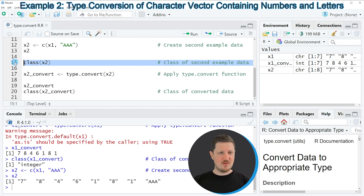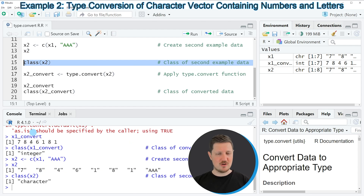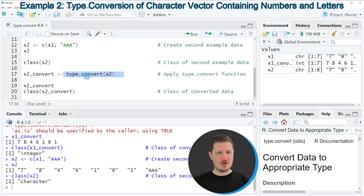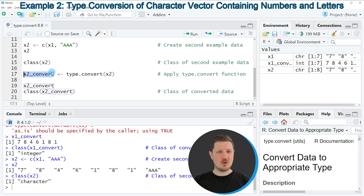Once again the class of our input values is the character class, as you can see by running line 15 of the code. Then in the next step, in line 17, I'm once again applying the type.convert function to these data and storing the output in a new data object called x2_convert.